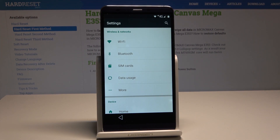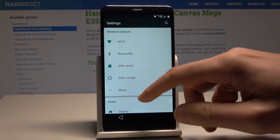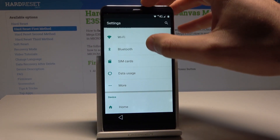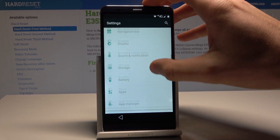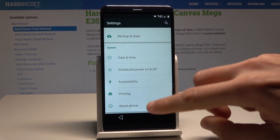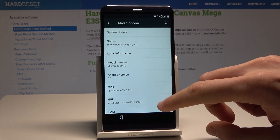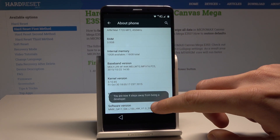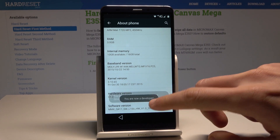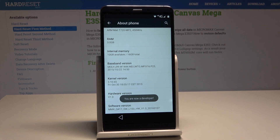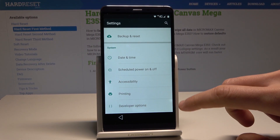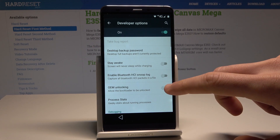Excellent, now you can use the Settings. Here you can scroll down to the bottom of the list and check if you can enable Developer Options. Let's tap 'About Phone' and tap a couple of times on Software Version. As you can see, you are now a developer, so here you can open Developer Options.